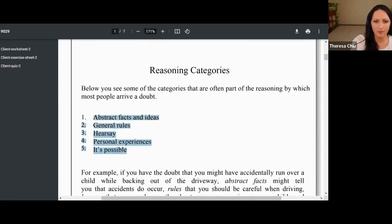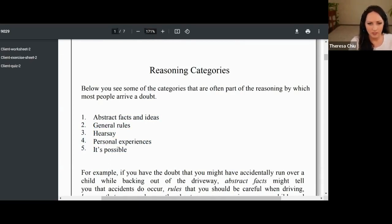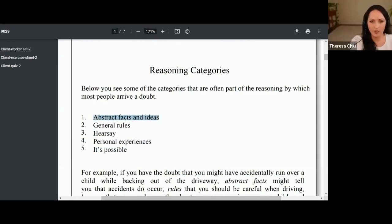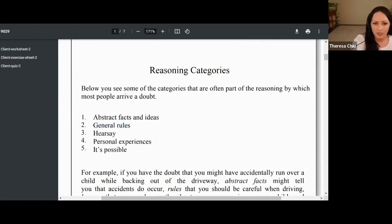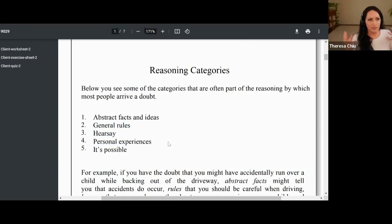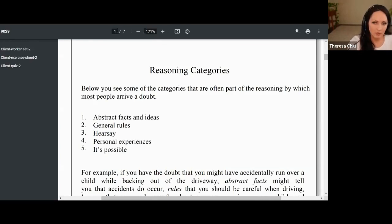Can you see this where there's one through five? These are pretty common reasoning categories in OCD — it's not everything though. The last category is 'it's possible,' which is pretty broad. We also see abstract facts, reasoning, general rules — the shoulds — like 'we should do it this way.' Hearsay is like the stories we've heard. Personal experience — these might be reasons someone doesn't like going to a particular store because they have personal experiences for that. These are pretty common reasoning categories in OCD.